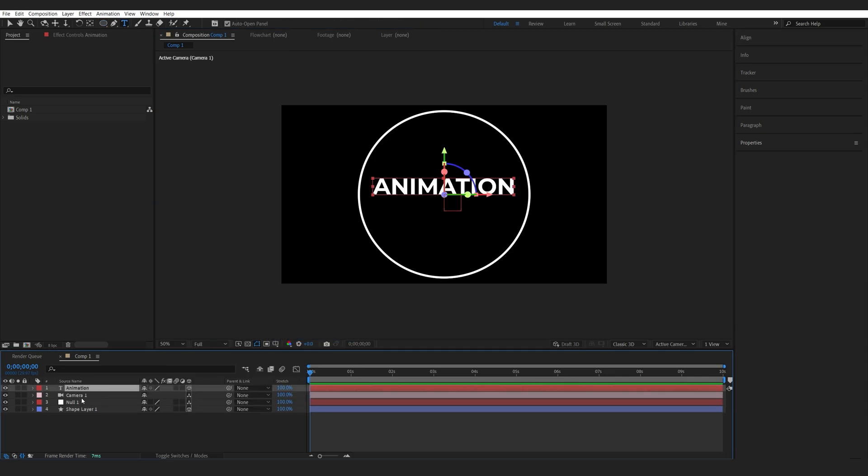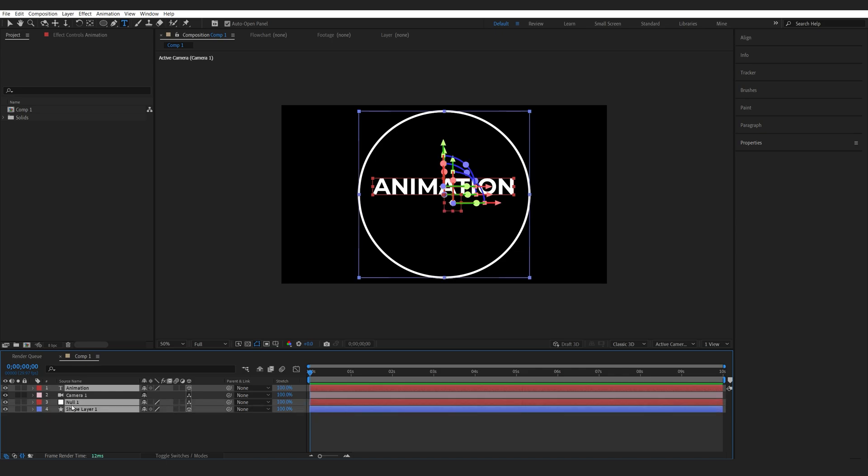And I want to make sure everything is centered so I'll select all of my layers Ctrl+Alt+Home and Ctrl+Home to center everything to my composition and both in 3D space.